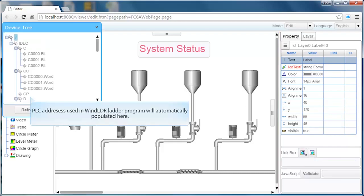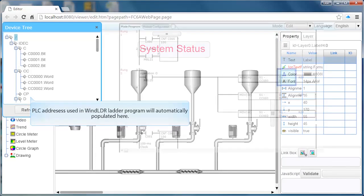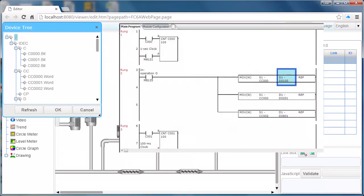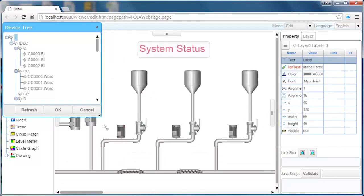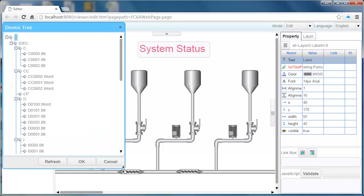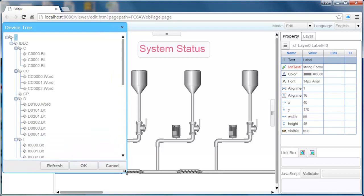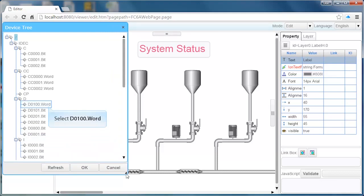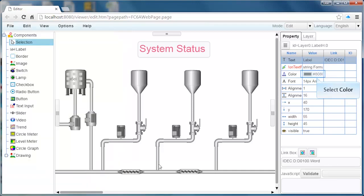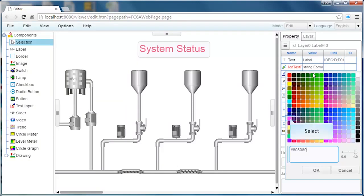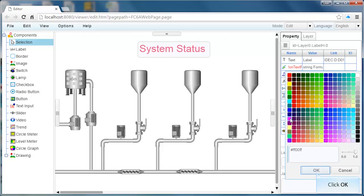In the property window, click on the link box icon. This will open up a dialog box that shows all the PLC addresses that you have used within your wind ladder program. Select the address that you want to use and click OK. In the property window you will see the address that you selected in the link column.